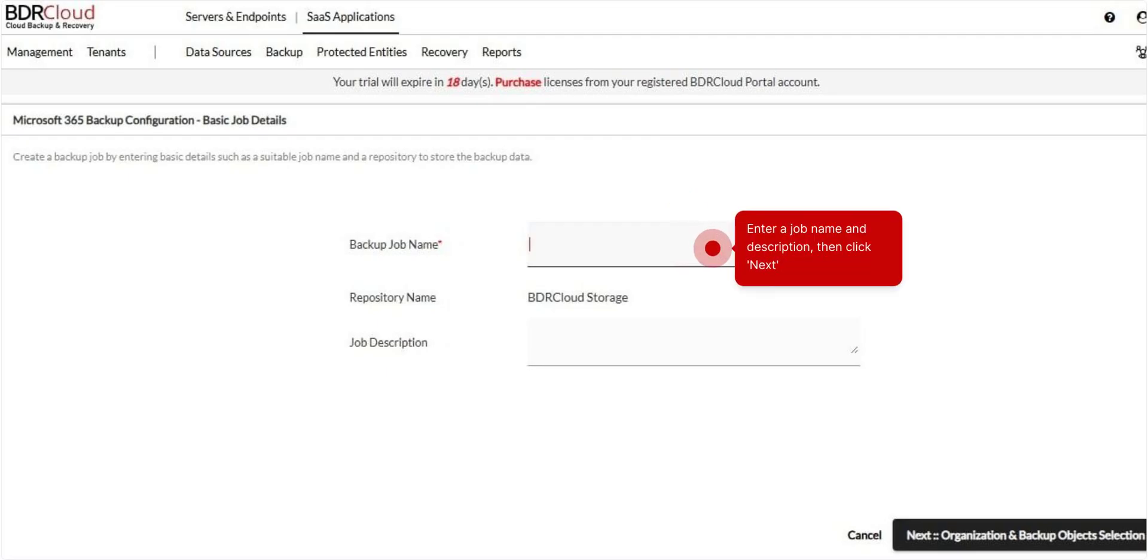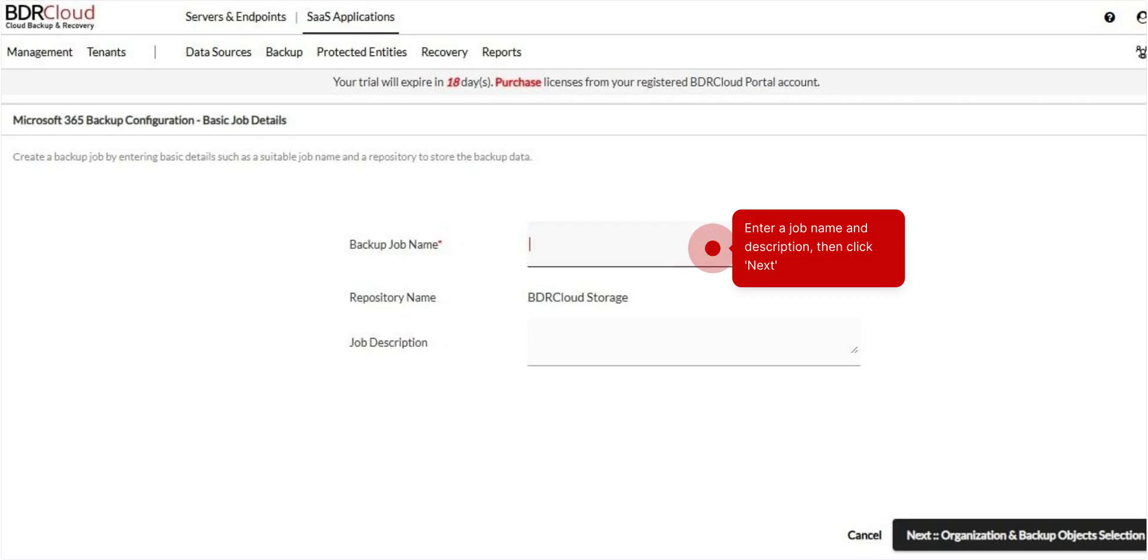Start by entering a name for your backup job along with an optional description. This helps you identify and manage your backups easily. Once done, click Next to continue.